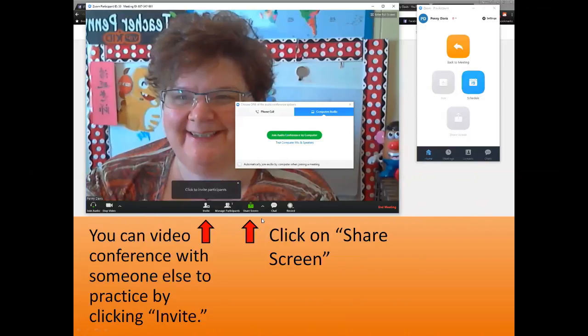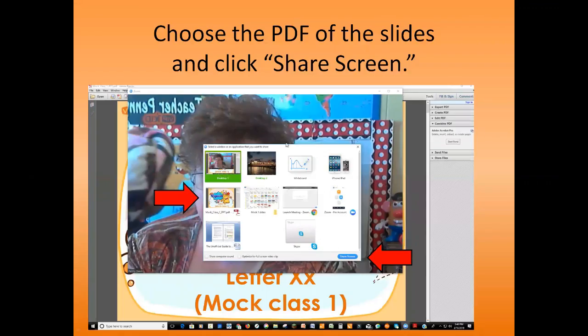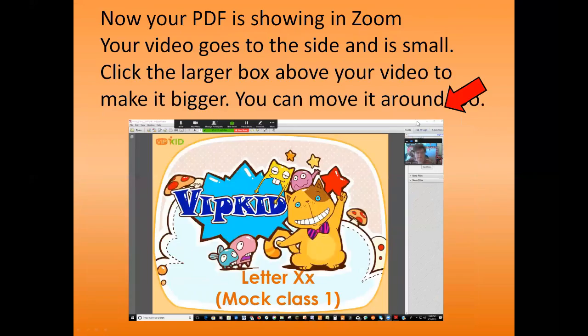Whether it's just you or you and somebody else, it works the same way. You're going to click on 'Share Screen' at the bottom of your screen. A window pops up showing all the things open on your computer. Click on the PDF file of the slides that you already opened, then click 'Share Screen,' and it will open up the slides in the Zoom conference room.